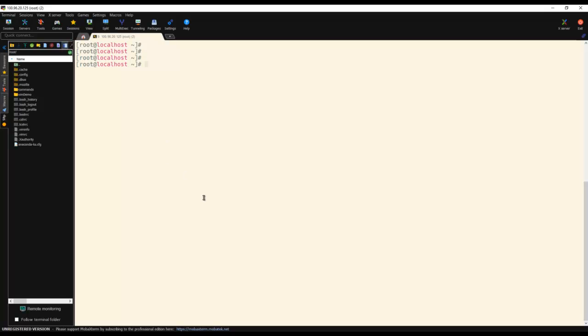To install Wireshark in any Linux-based environment, you have to be root or you can use a sudo command if you are a sudoer. As I am root, I don't have to use a sudo command. Let me give you the command which can be used to install Wireshark in our CentOS environment.